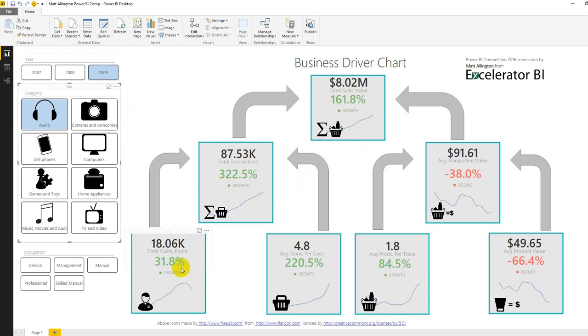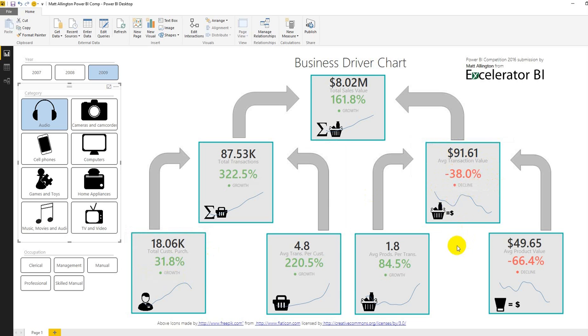So total customers purchasing has actually increased against the trend for the total business but importantly the average transaction value is in decline and you can see how it's actually declining throughout the period.